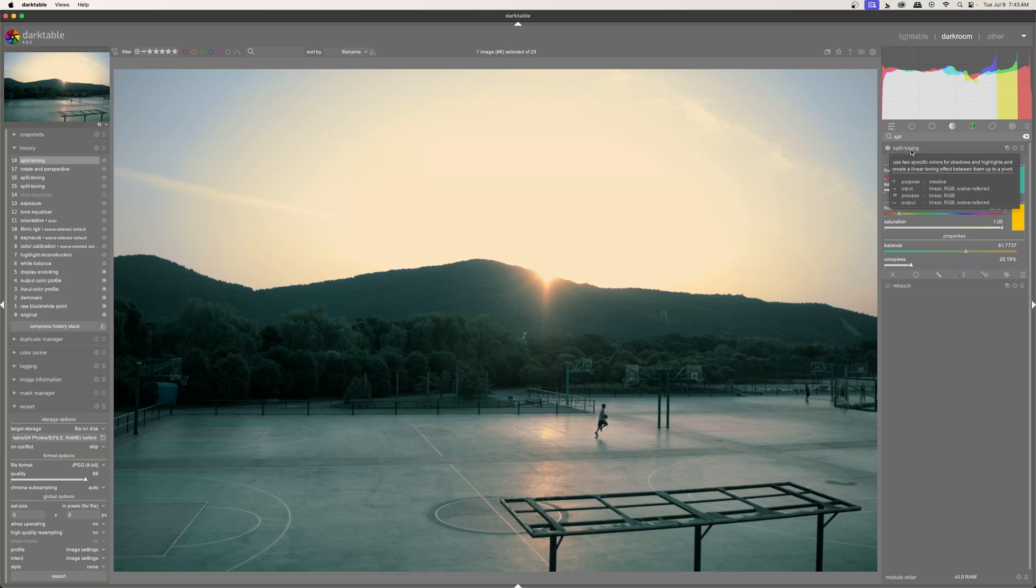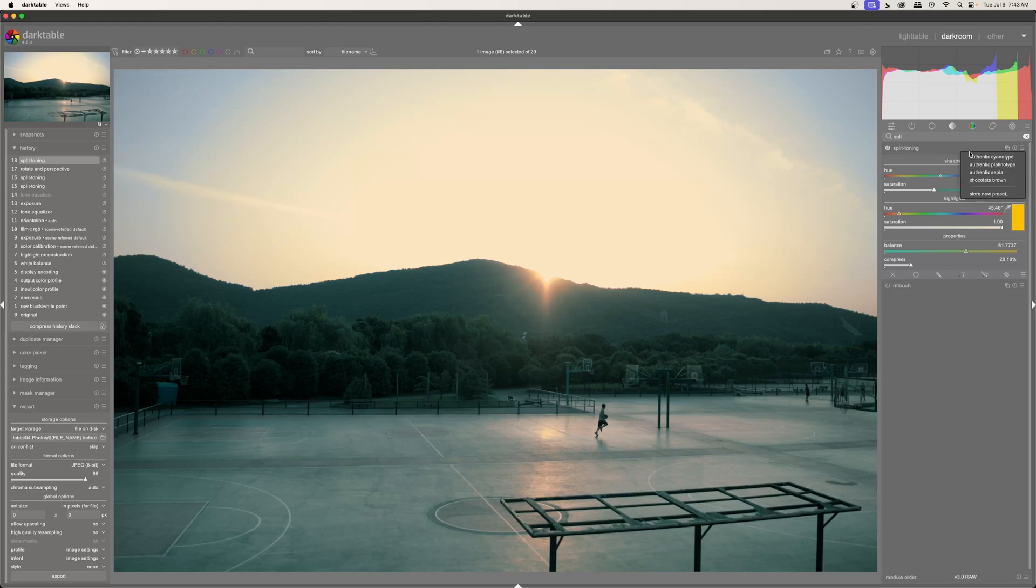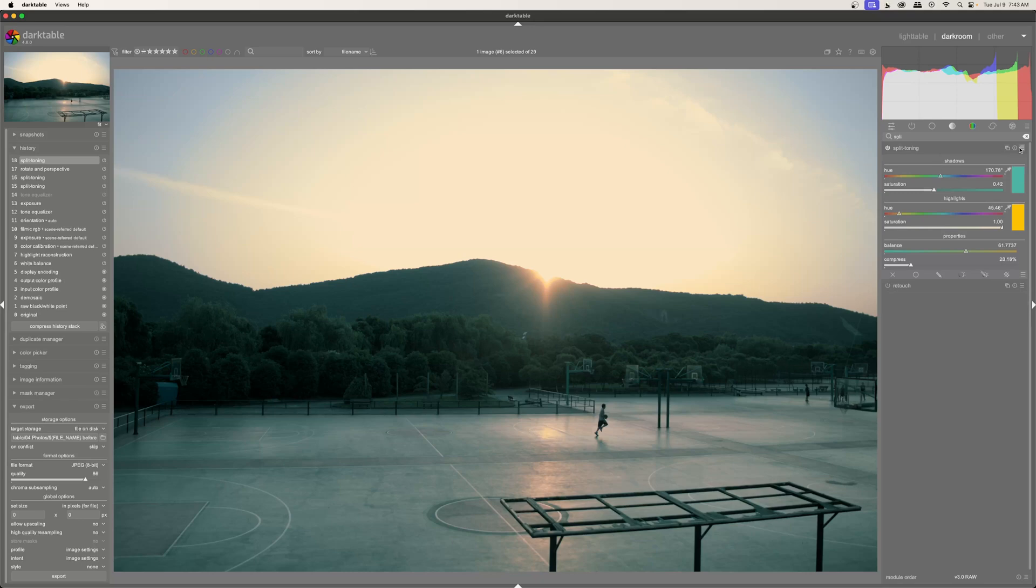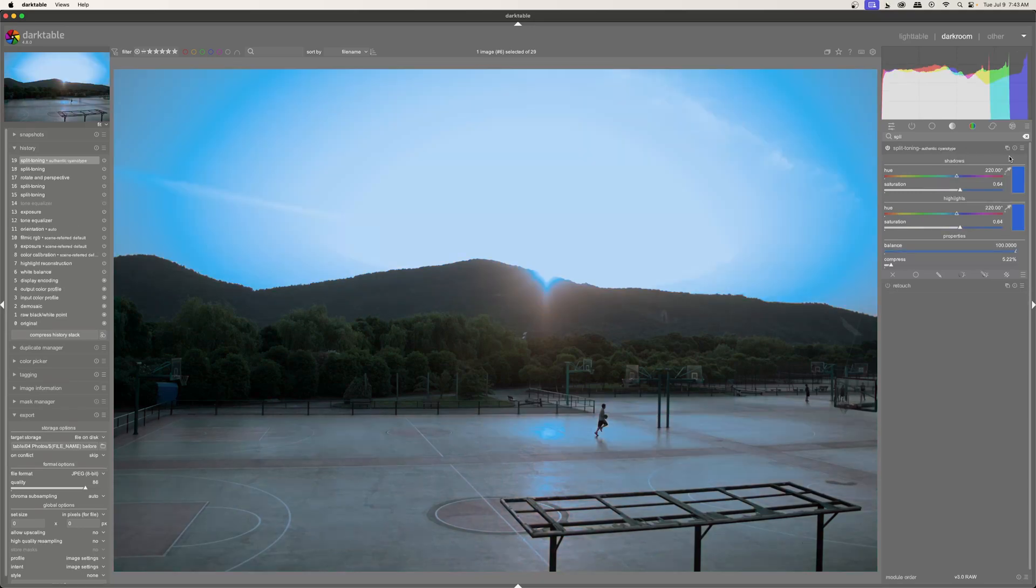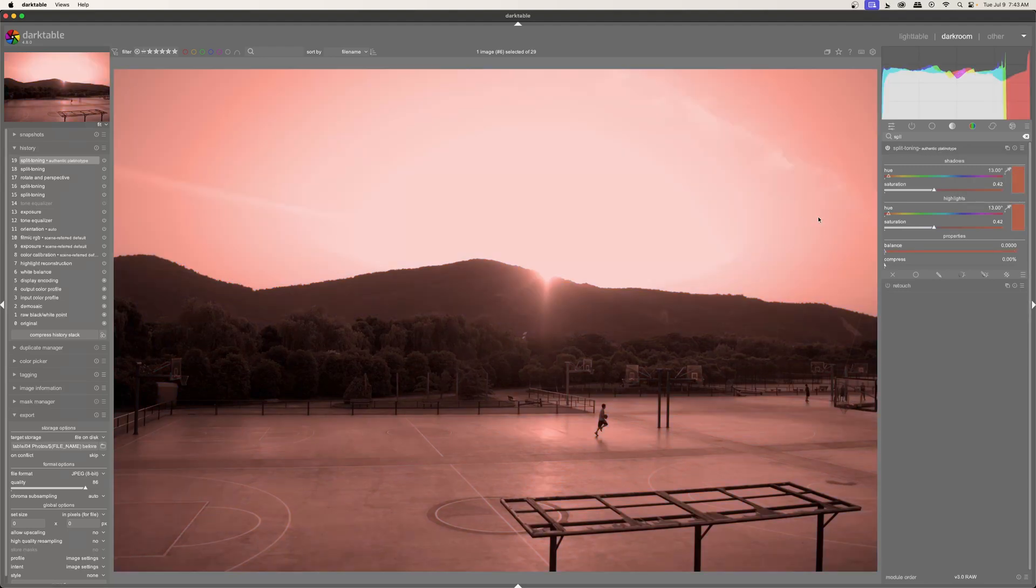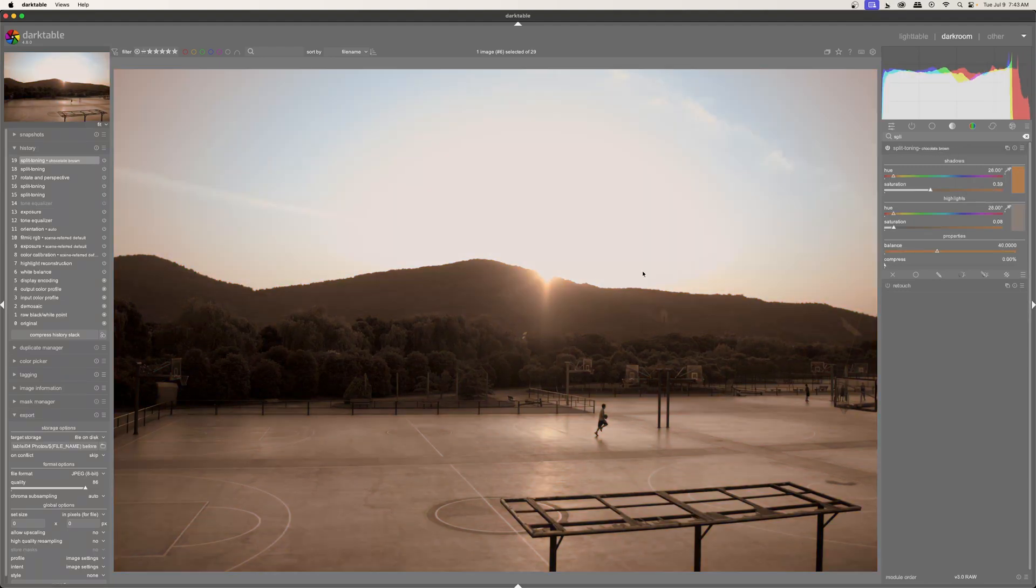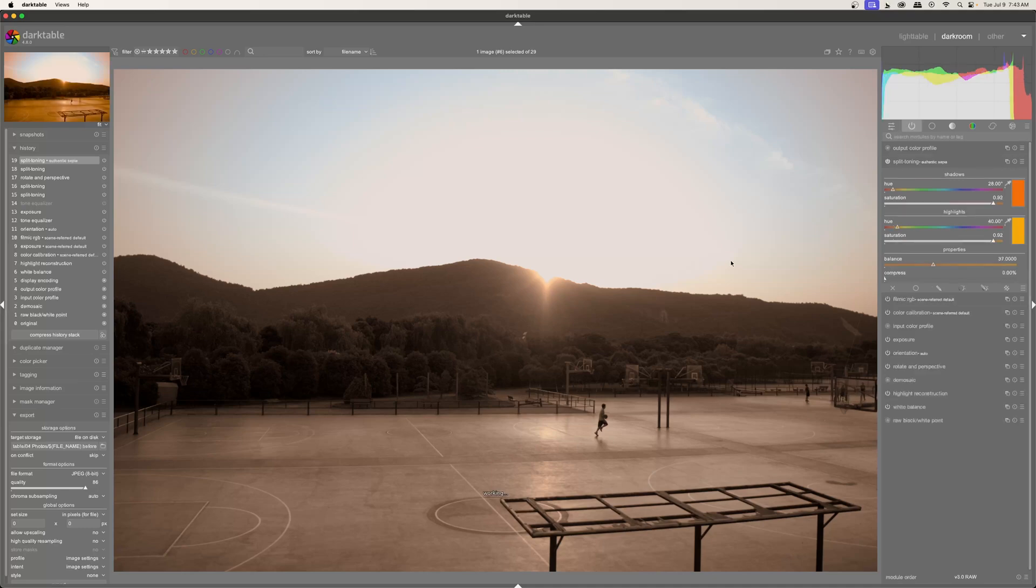One other little note here is if you come over to the hamburger menu of the split toning tool, you can see that there's actually some different presets that are already made. So if you just want something quick, you can just click that and we'll cycle through these. This of course is cyan. It's very blue. This one is red. This one is sepia. And then this one is brown. Now I'm going to undo all of those.